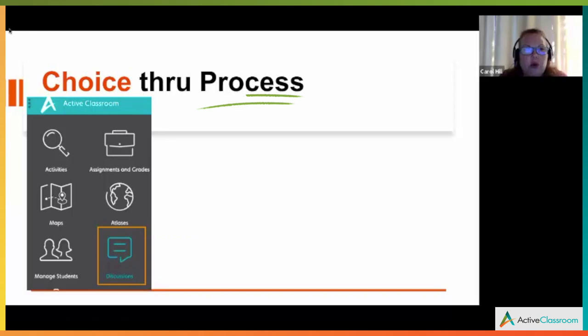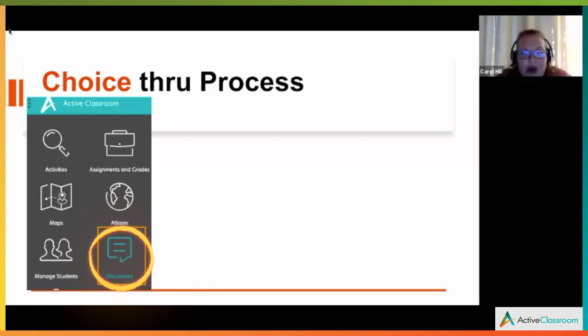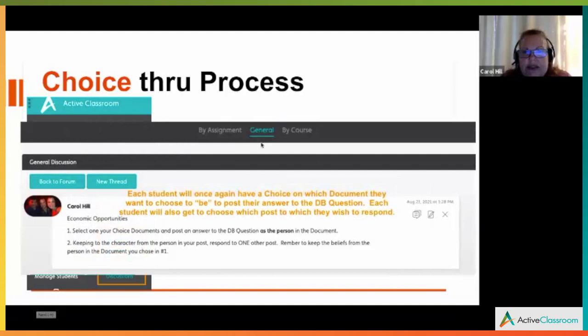What about choice through process? How are students going to work with content so they can understand it, see it from different perspectives, and apply it or the skill in a new situation? One way is through discussions. If you've used discussions in Active Classroom — it's the icon on the home page — every time you assign a lesson, a discussion option is automatically created in discussions.